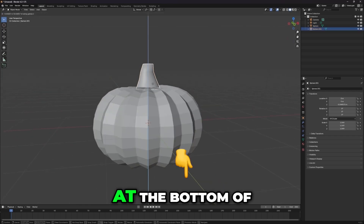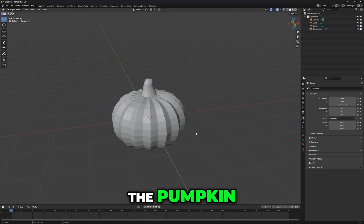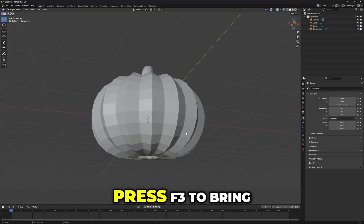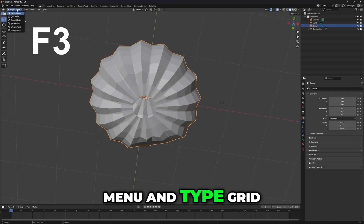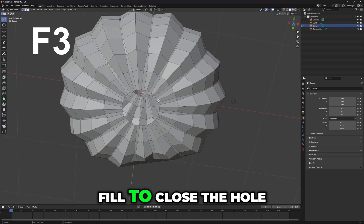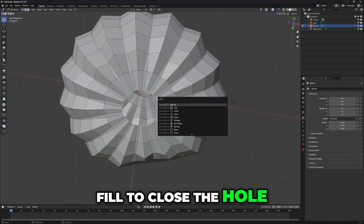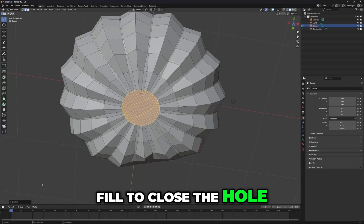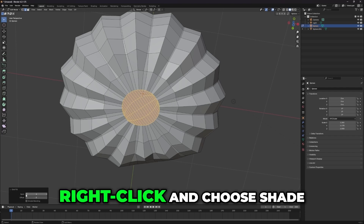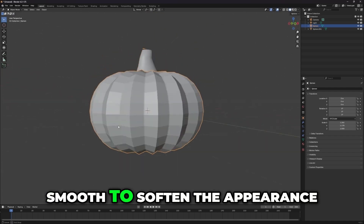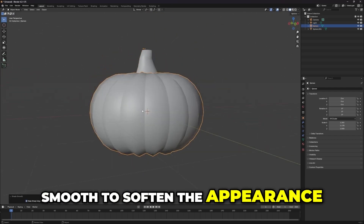To close the gap at the bottom of the pumpkin, press F3 to bring up the Blender function menu and type Grid Fill to close the hole. After that, right-click and choose Shade Smooth to soften the appearance.